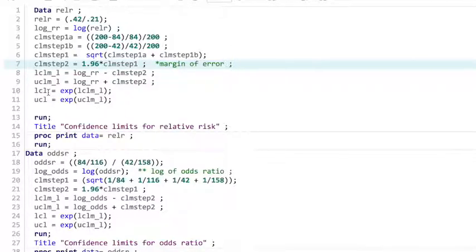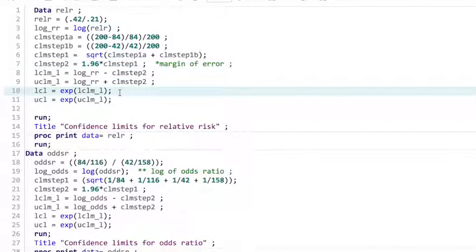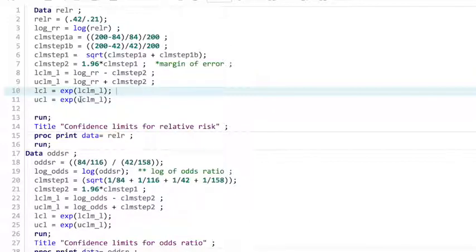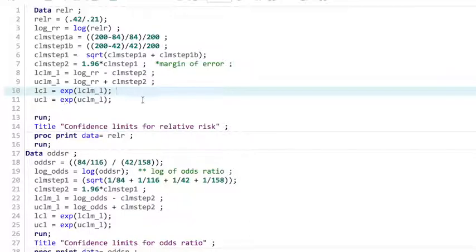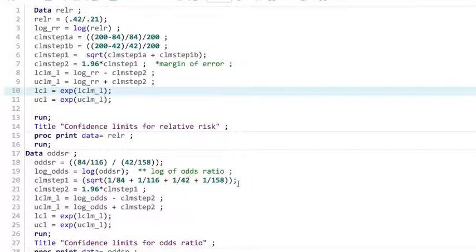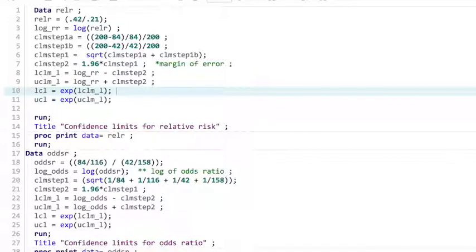To get to your actual lower confidence limit, you take this value, you take the exponent of that. So E to the value of whatever you got in these steps up here. And so you take the exponent of the first one to get your lower confidence limit, exponent of the second to get your upper confidence limit, and there you go. All righty. Well, let's run this and see what happens.